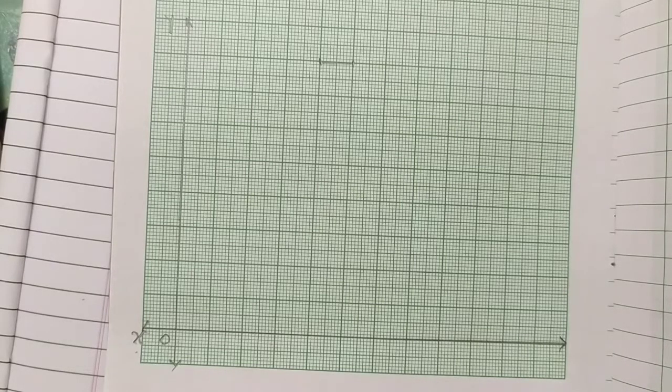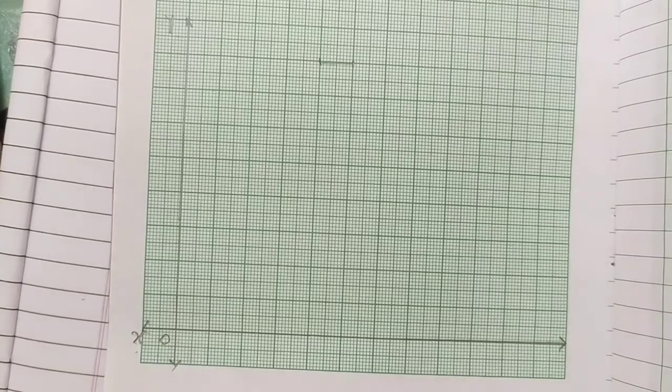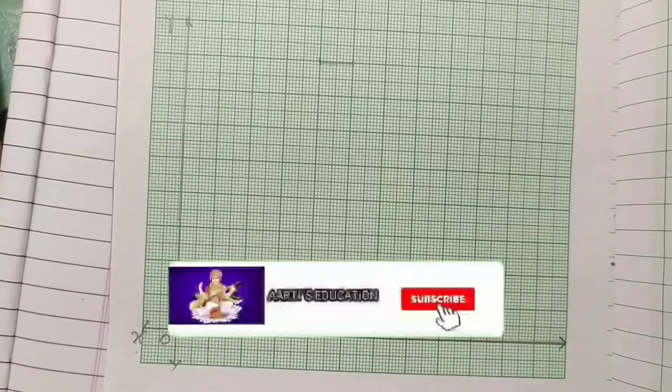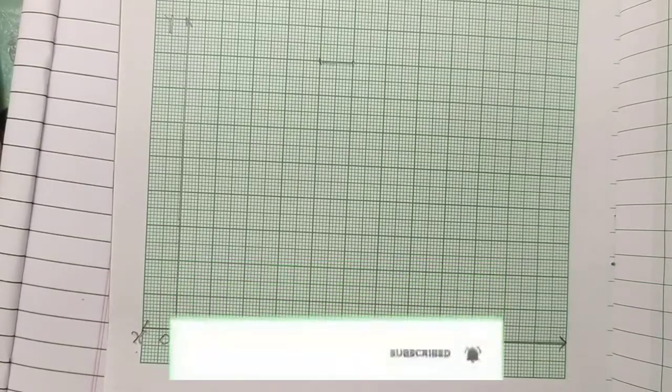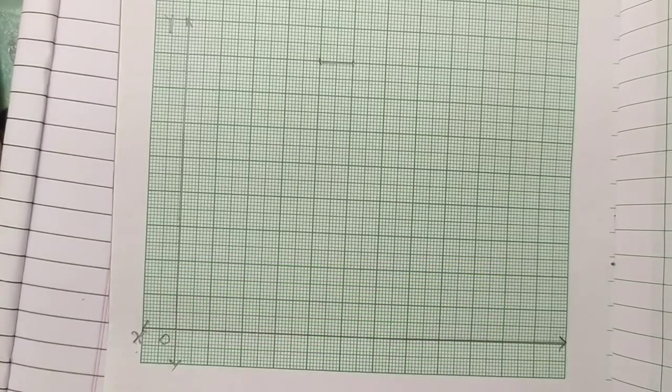Let's see you in Practice Set 18. Thanks for watching this video. Don't forget to subscribe to my channel. Thank you.